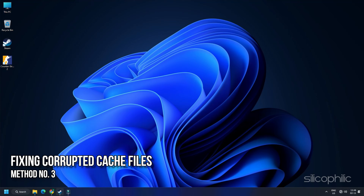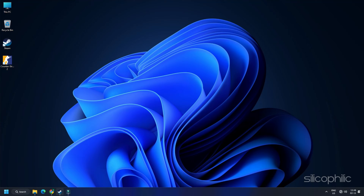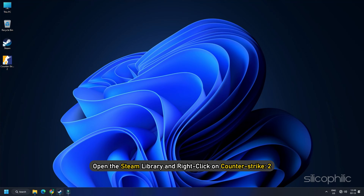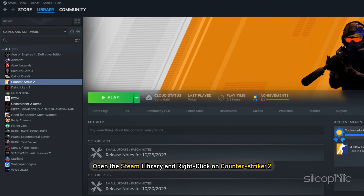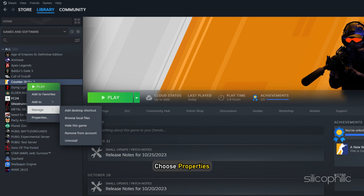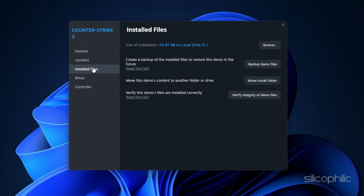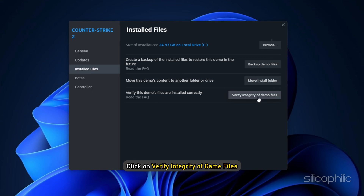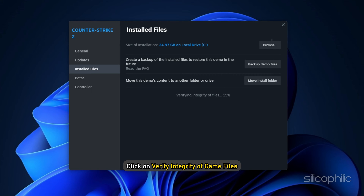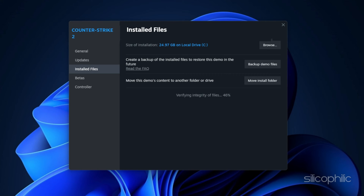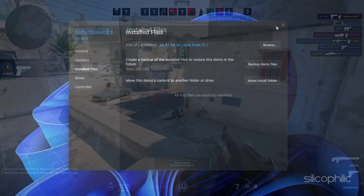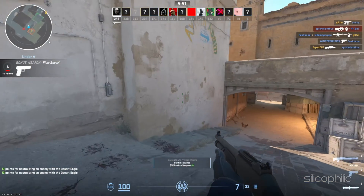Method 3: Fix corrupted cache files. Corrupted cache files can also create this nuisance at times. To fix this, open the Steam Library and right-click on Counter-Strike 2. Choose Properties and go to the Local Files tab. Click on Verify Integrity of Game Files. Wait for the process to complete and then try relaunching the game again. This should solve the issue.